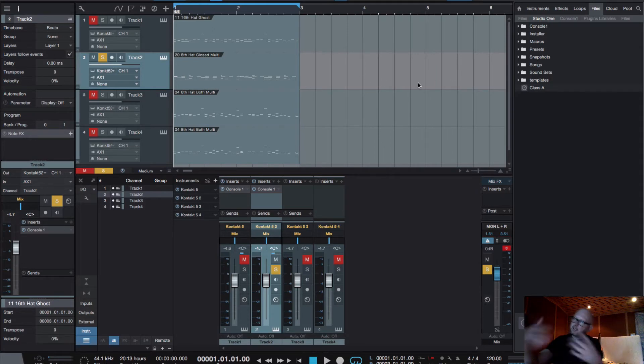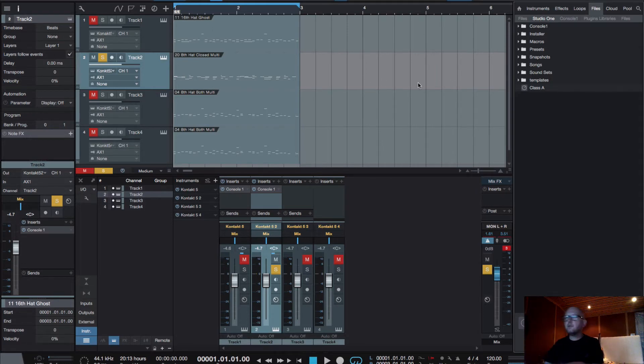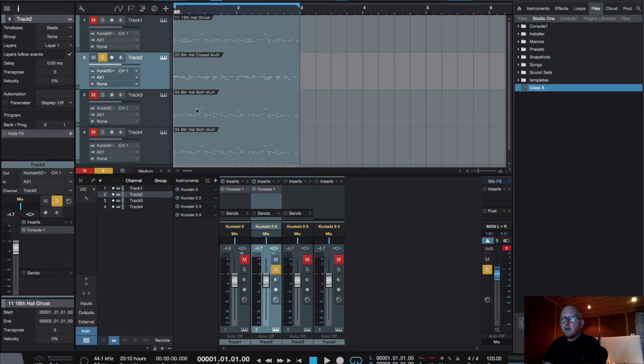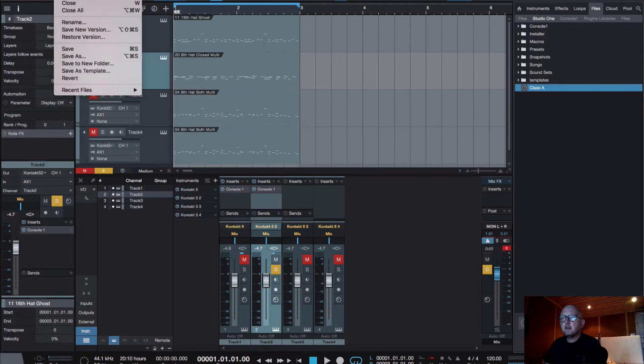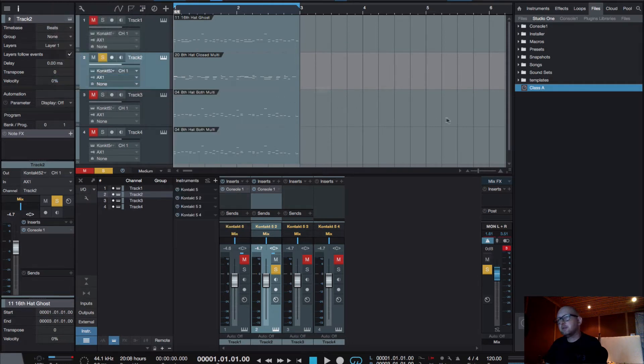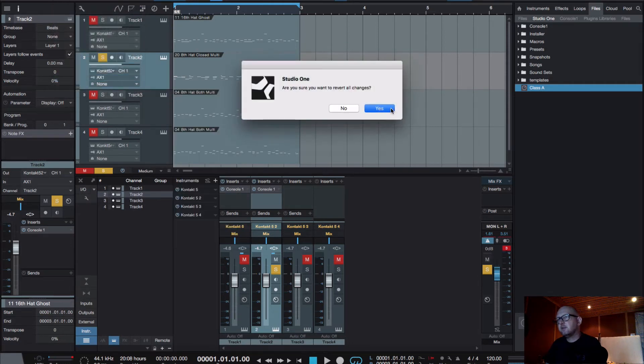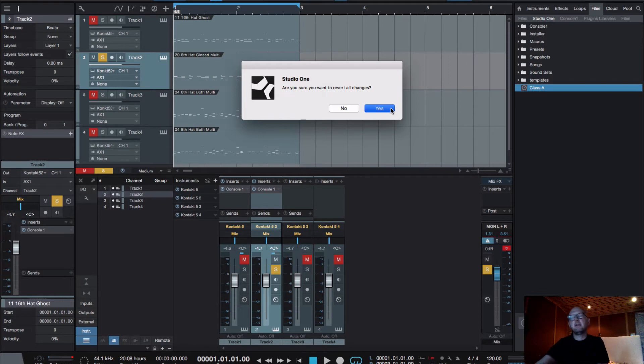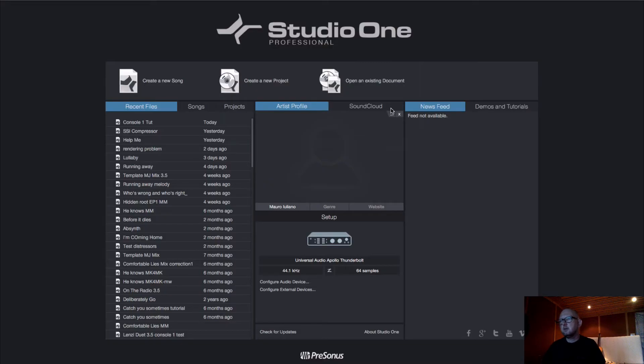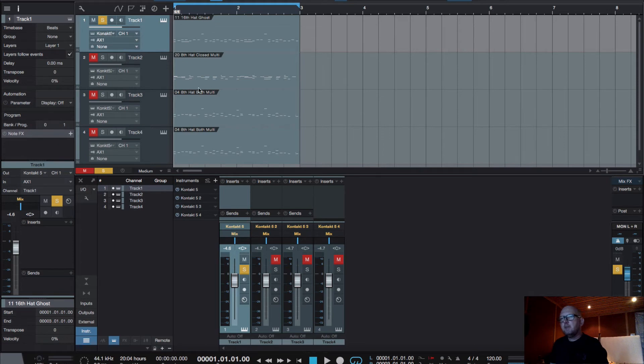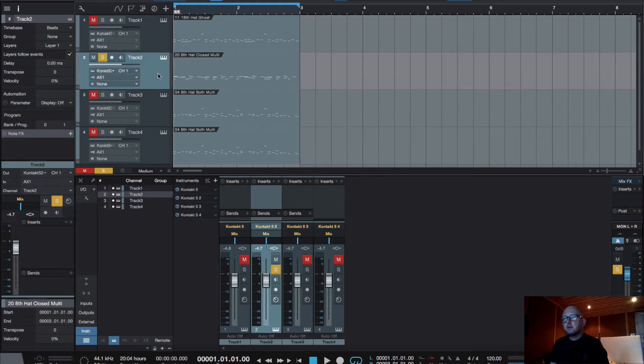So we restart the computer, no problem, we load the software, Studio One and the song. But we got still this one here. So actually just for the sake of it I want to restart it. Just to revert to the way it was before. Just because we had the console one Class A already loaded on the channel, I could have put it on another channel. But it takes a bit of time. We'll get there soon. Okay, so track two.